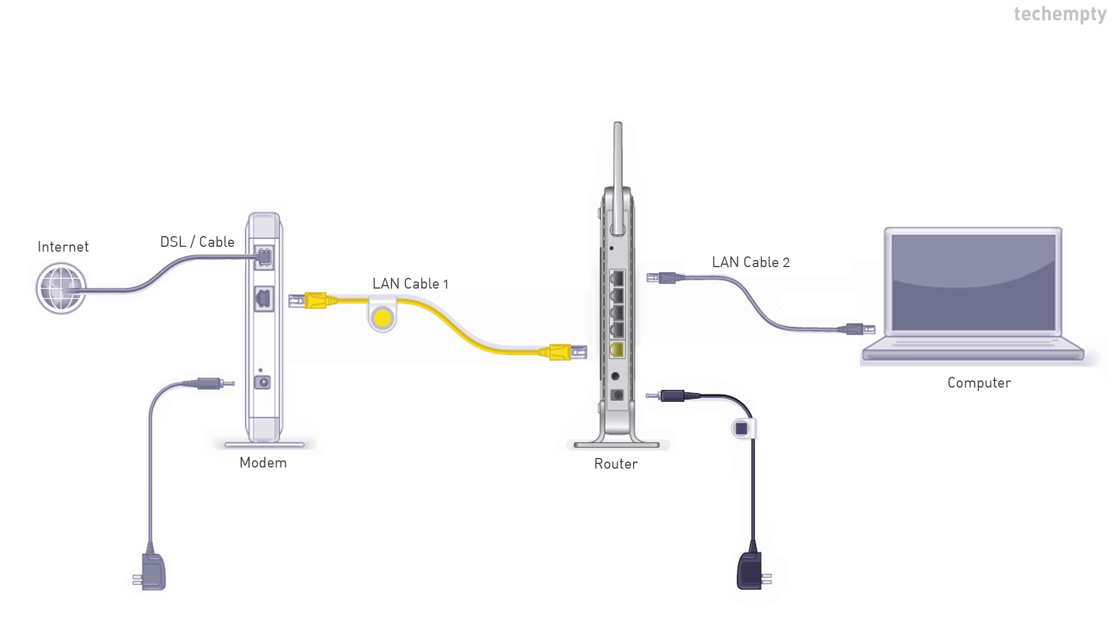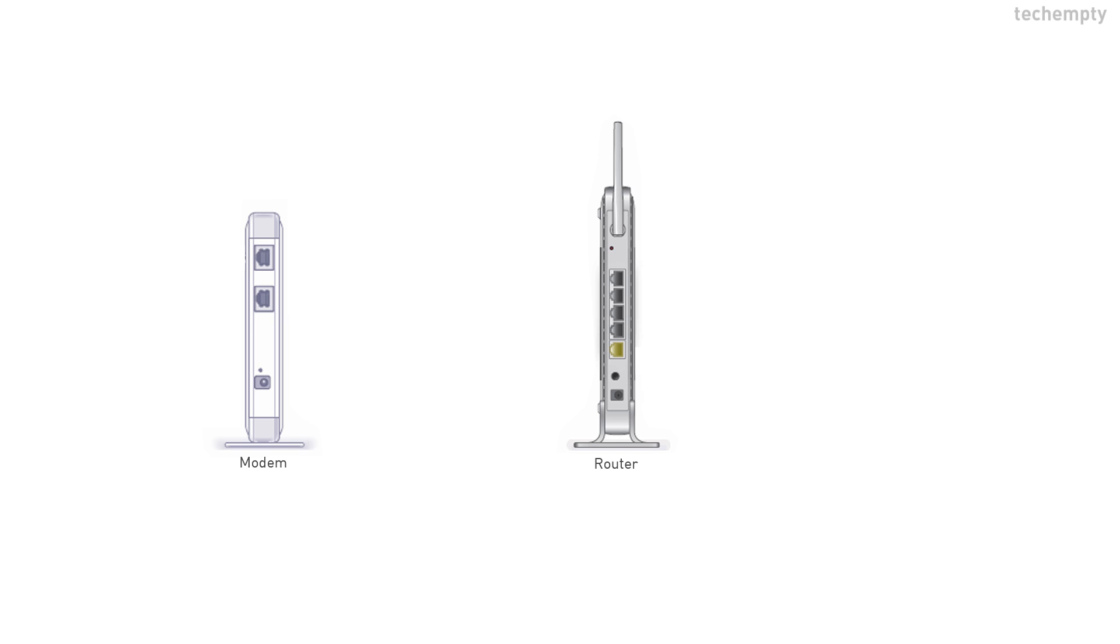First of all, connect the router to the PC. For detailed steps, check this video. A small note here.